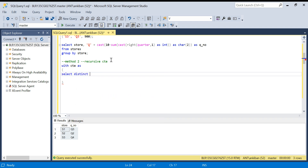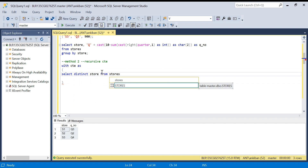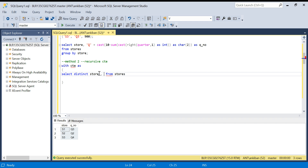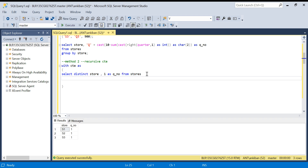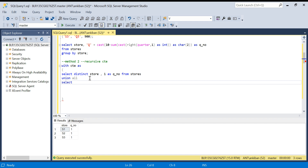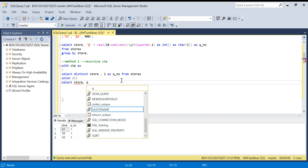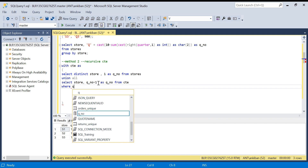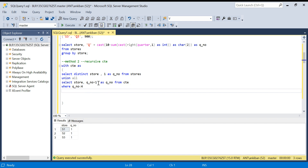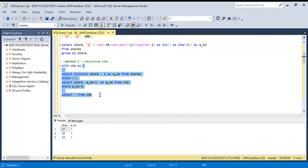I'll write: WITH CTE AS — SELECT DISTINCT store FROM stores. This gives me all distinct stores. Then I add a quarter number starting at 1. That's the anchor element of the recursive CTE. Then UNION ALL — SELECT store, q_number plus 1 FROM CTE WHERE q_number is less than 4. Let me run this and see what happens — SELECT * FROM CTE.